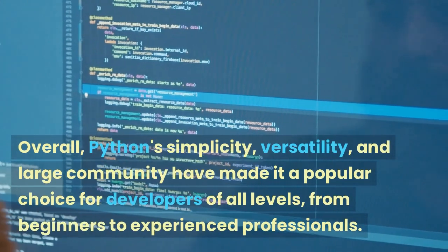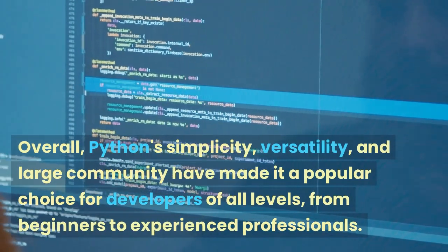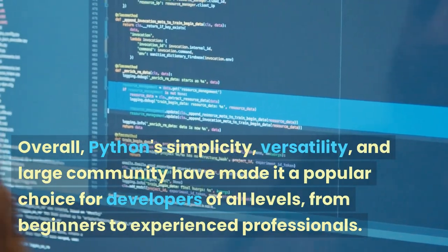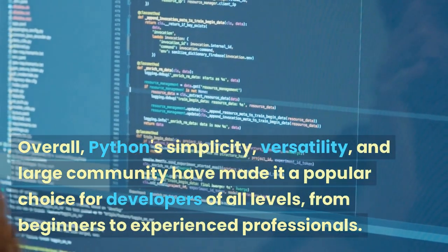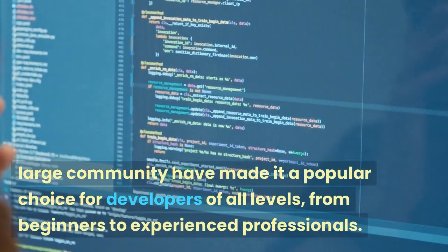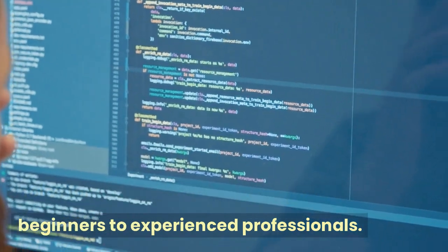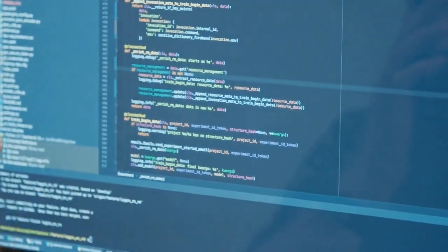Overall, Python's simplicity, versatility, and large community have made it a popular choice for developers of all levels, from beginners to experienced professionals.